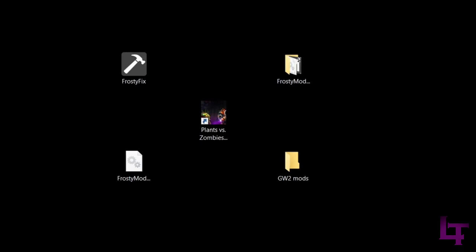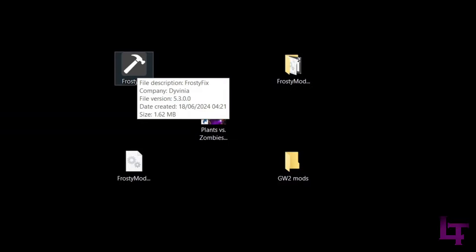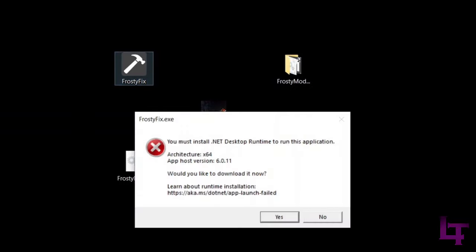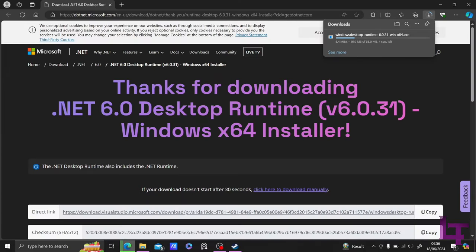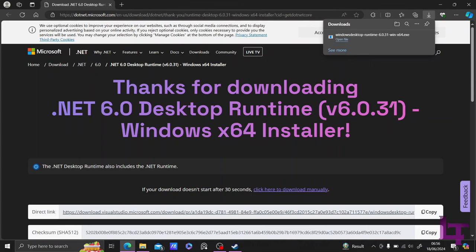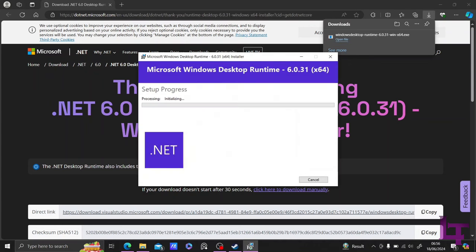With the game closed, we are now going to open the FrostyFix application. Just as a heads up, if this window shows up when you go to launch the application, just simply click yes, allow it to install what is needed, run the file, and then you should be good to go.